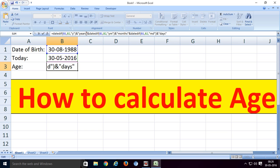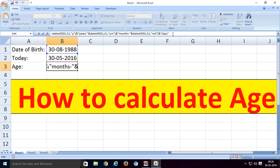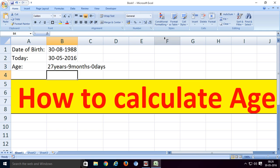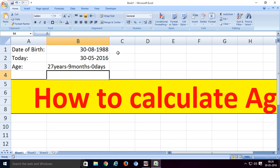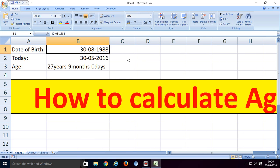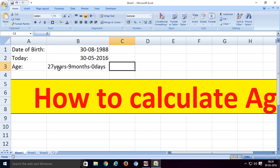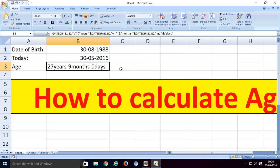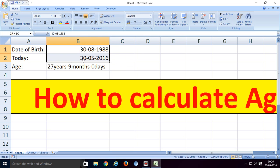We can enter hyphens to format the output. Now press enter. OK friends, see here, my age is 27 years 9 months 0 days. This is how it works.